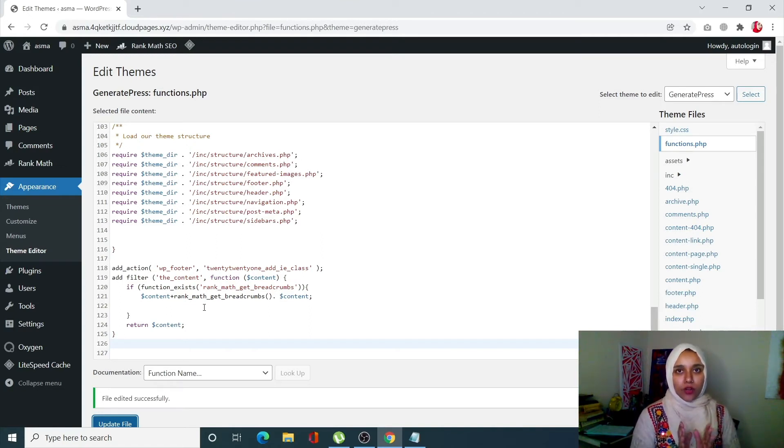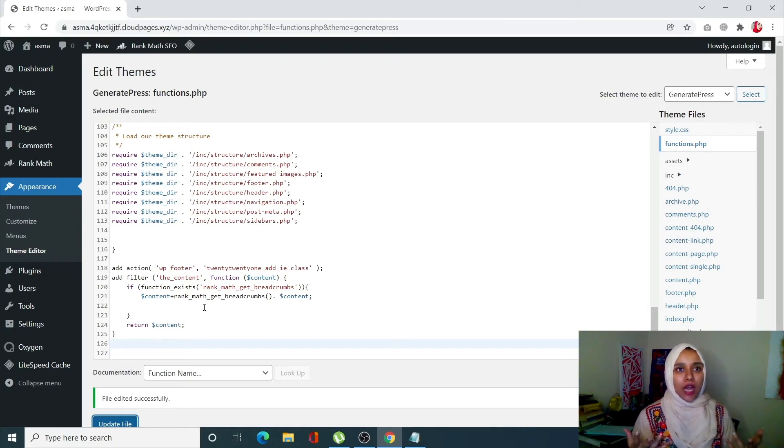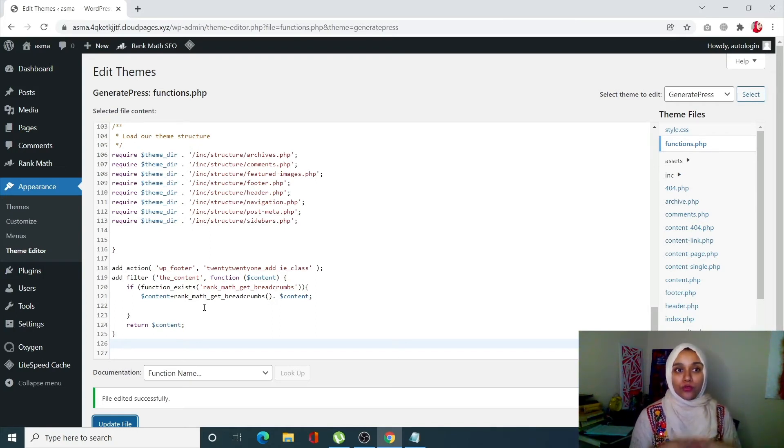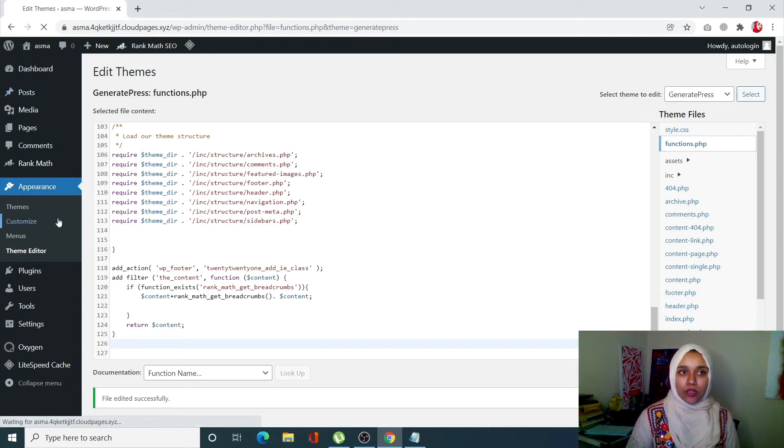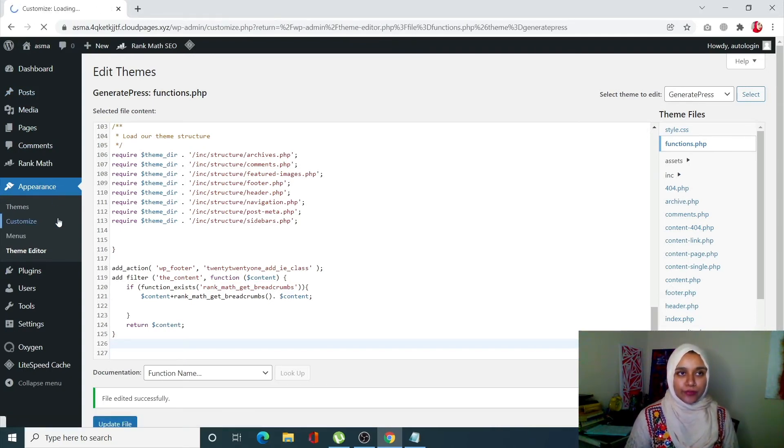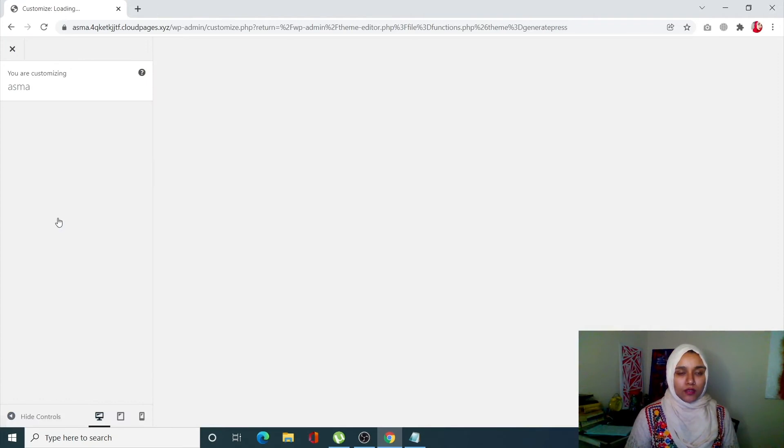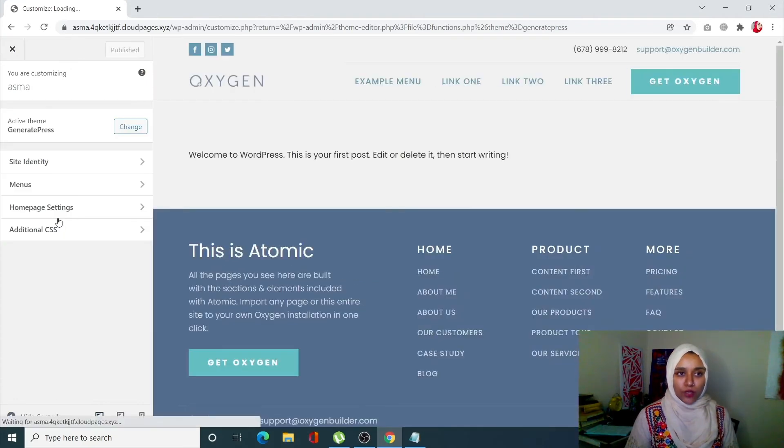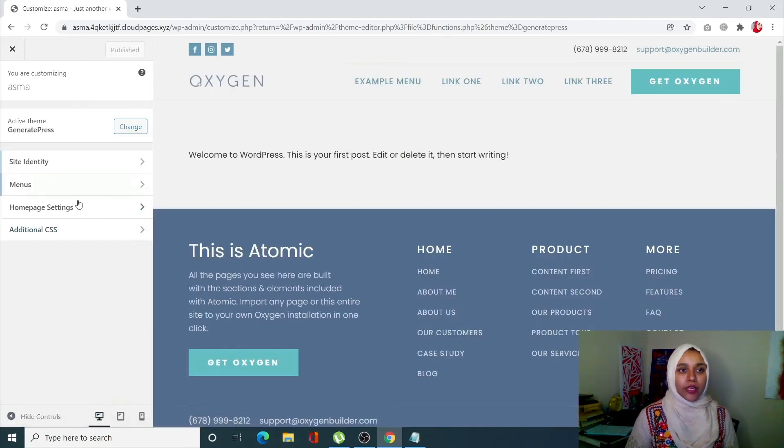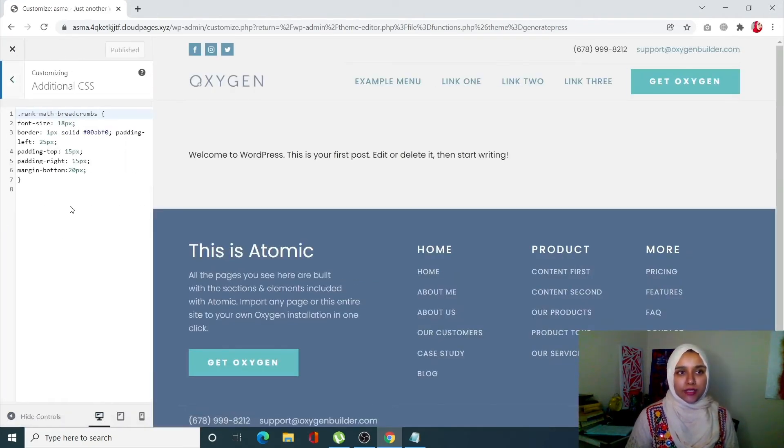What if you want to make more changes in the appearance or the outlook of the breadcrumb? To do so, just go to Appearance, click on Customize, and once you go there, click on Additional CSS.